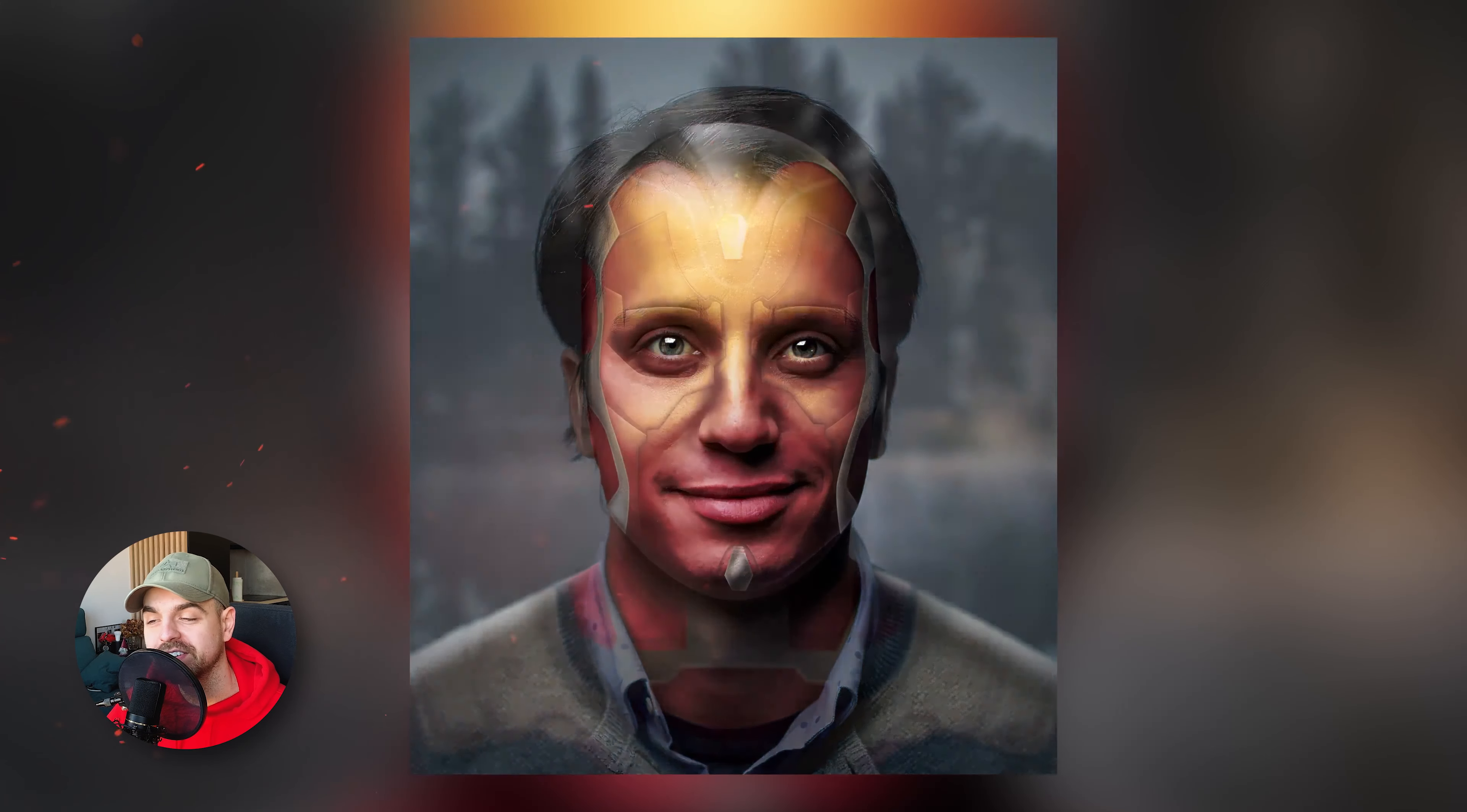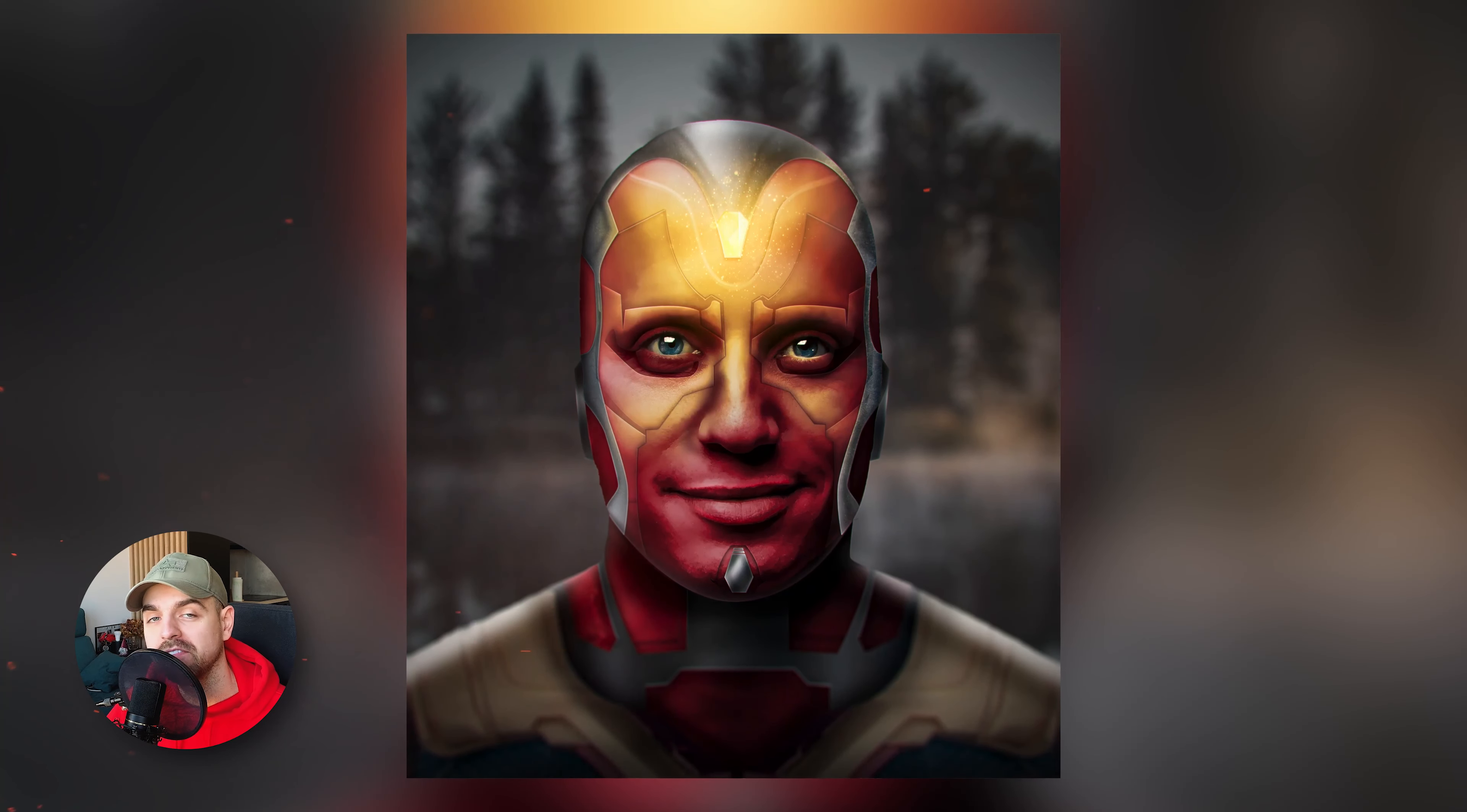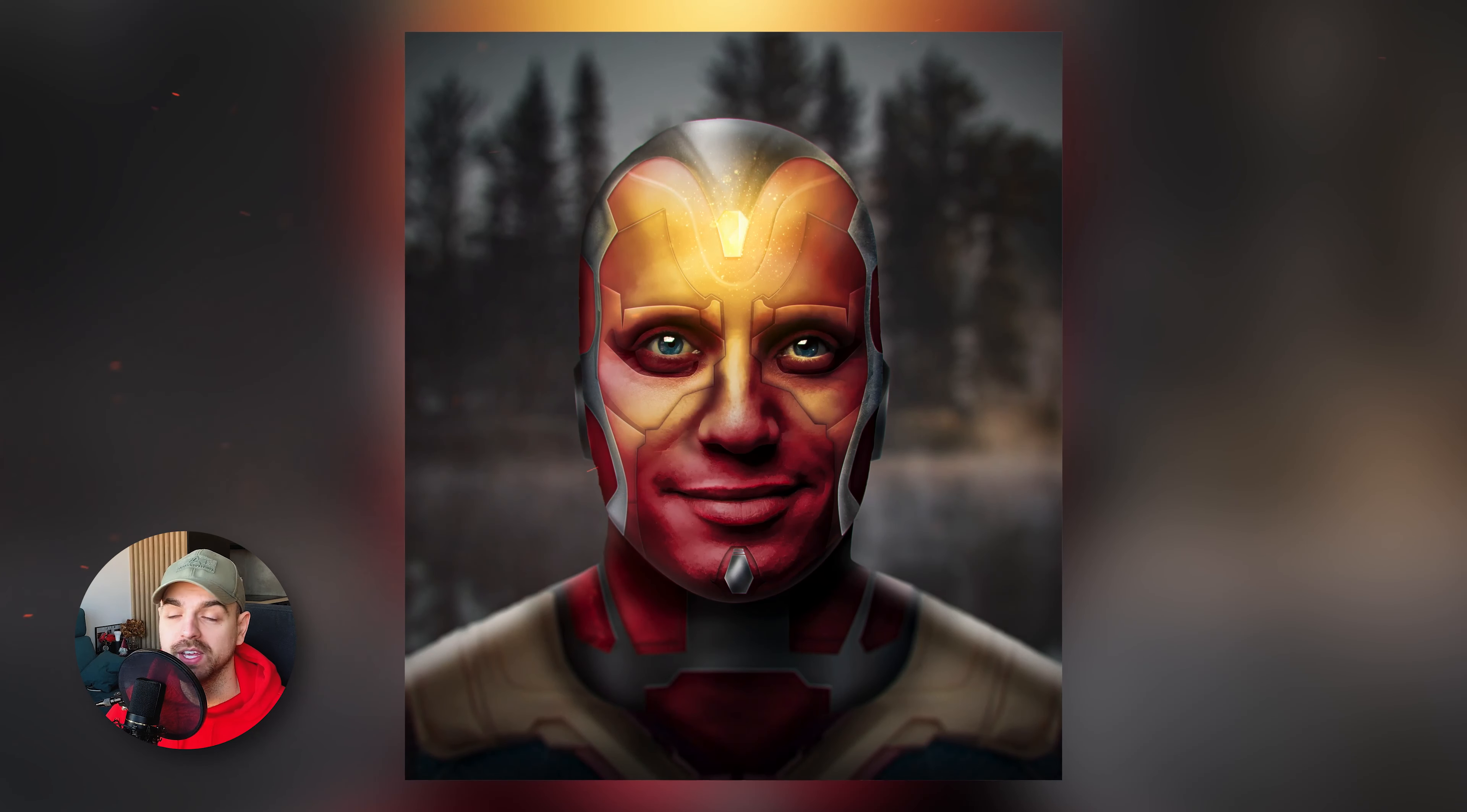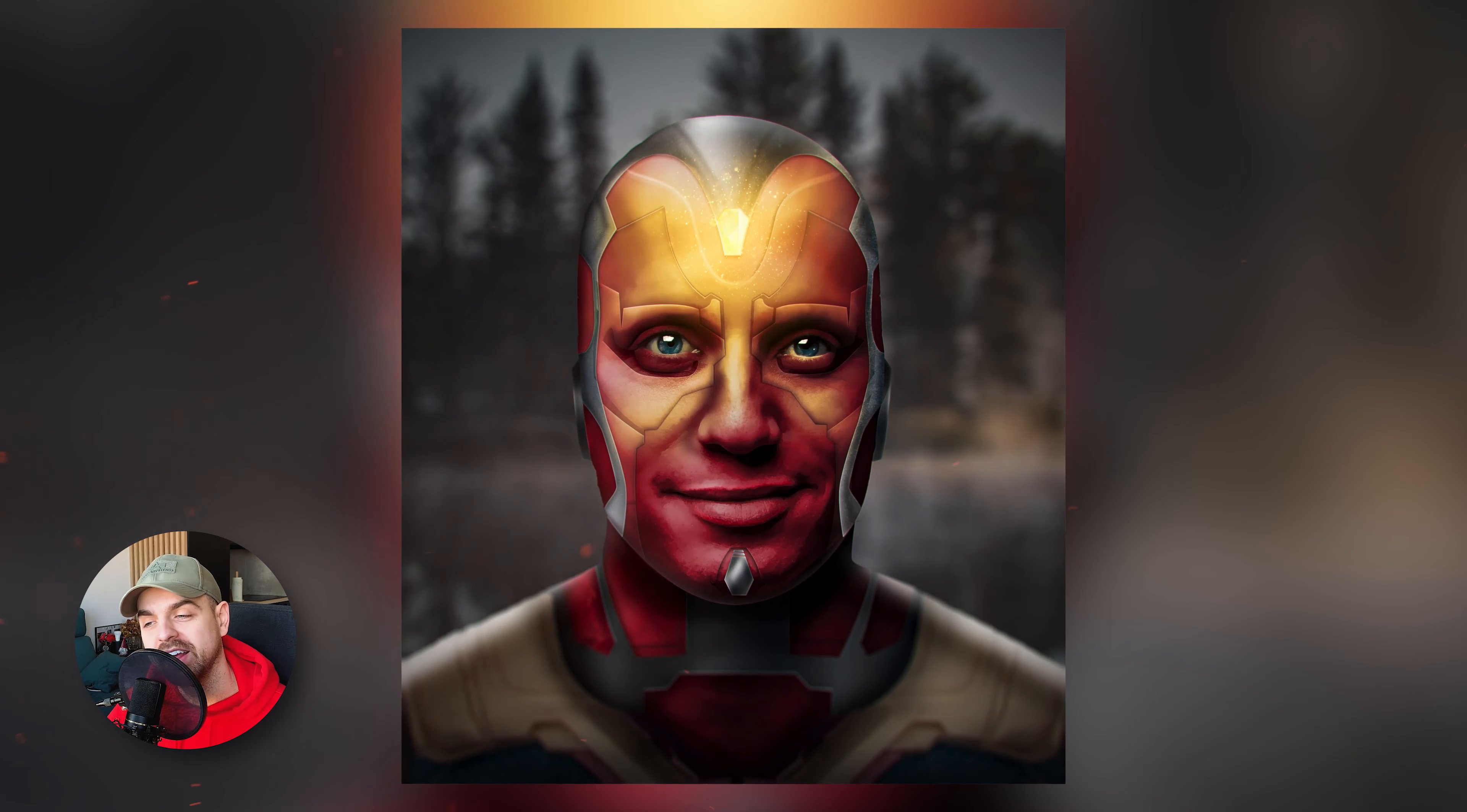Hi, I'm Mike Lewis and in today's video I'm going to show you how you can turn yourself into Vision from Avengers movie. Okay, so let's go!